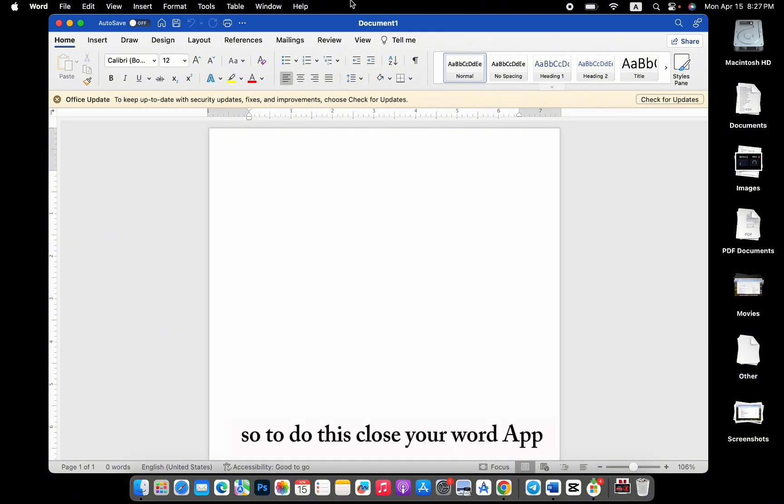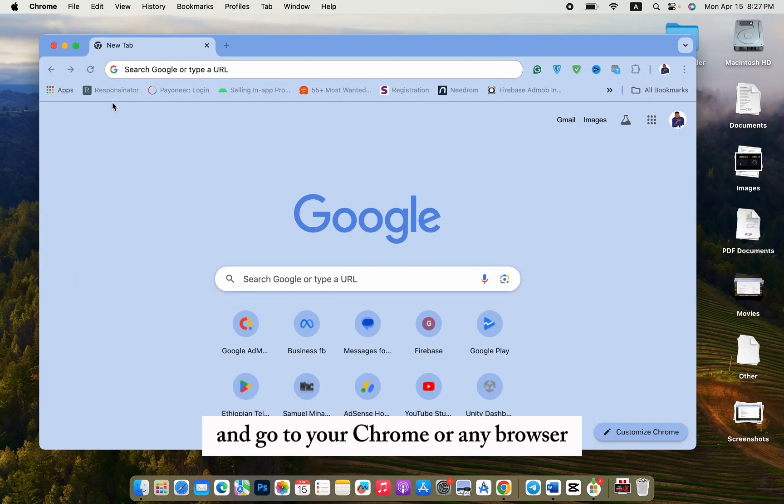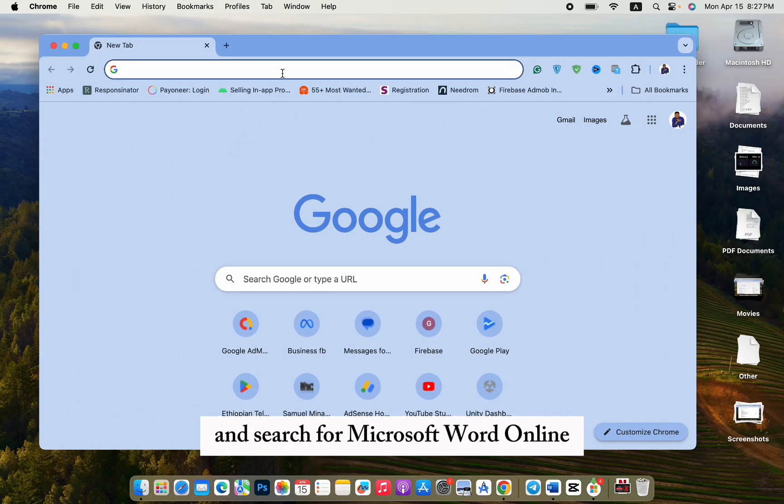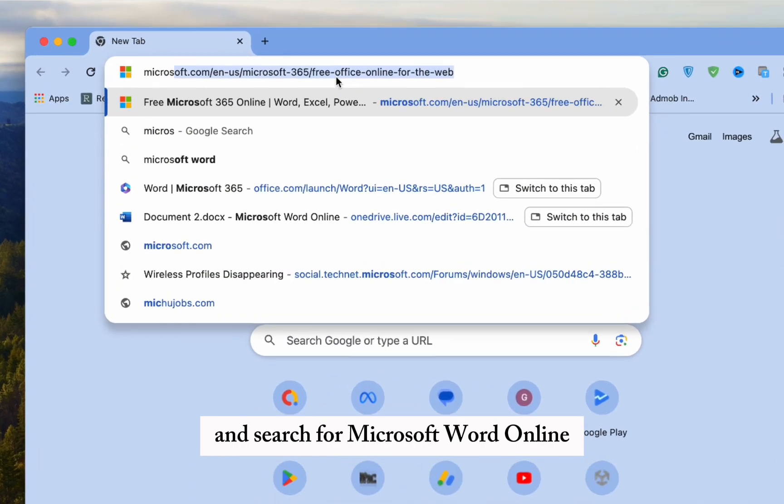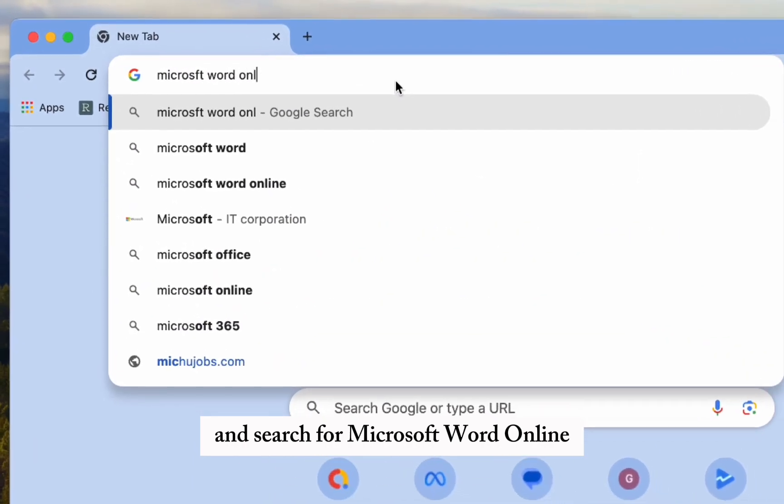So to do this, close your Word app and go to your Chrome or any browser and search for Microsoft Word Online.